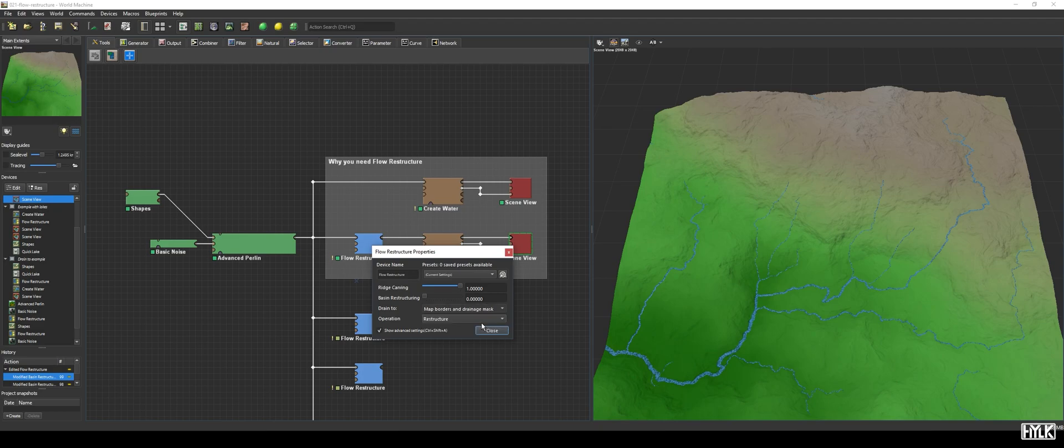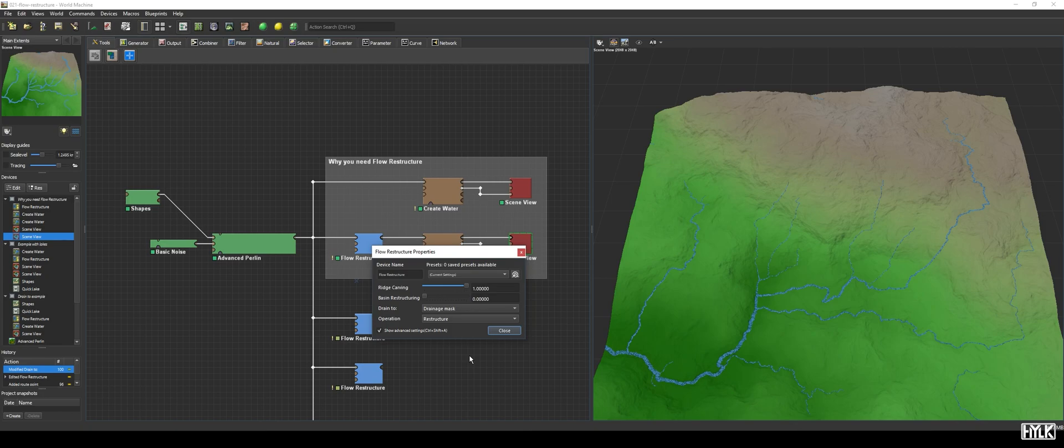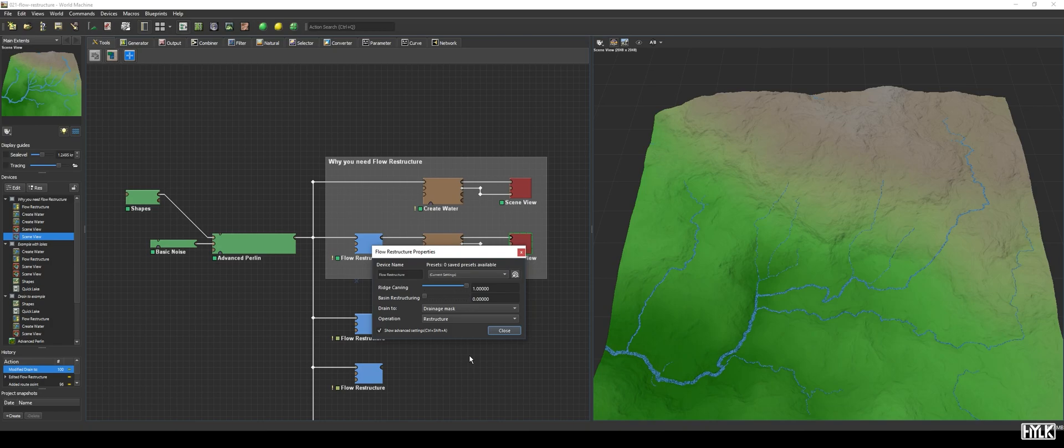When set to Drainage Mask, the water will, when a water body is connected, drain to the water body only, and not to the edge of the map. World Machine even ensures that the water cannot drain out of your map, which can create strange artifacts near the edge.